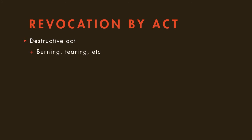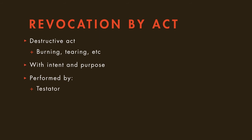The act must also be performed with the intent and purpose of revocation, as well as by the testator personally, or by an individual in the testator's conscious presence and at his direction.